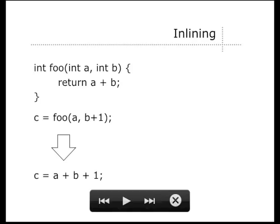One optimization is inlining. Here we have C code with a function called foo that just adds its two arguments, and then we call it. If it's not an optimizing compiler, it creates a separate function and calls it. But calling and returning from a function takes precious CPU cycles. Because the function body is so simple, the compiler can just put it in the place where the call happened — replacing the call with just the addition. If this function is called from a few different places, the compiler just copies it in all of those places.